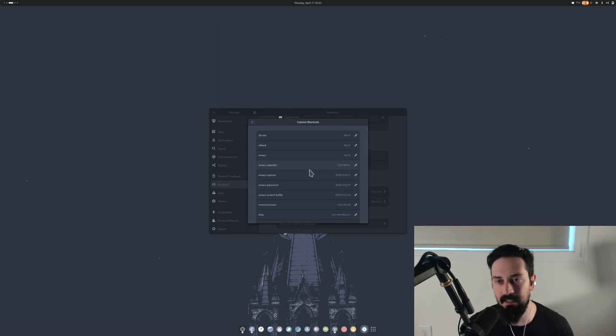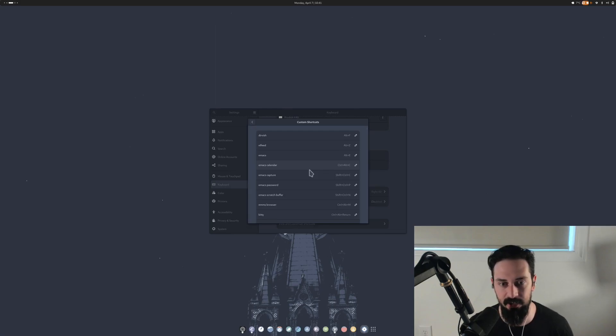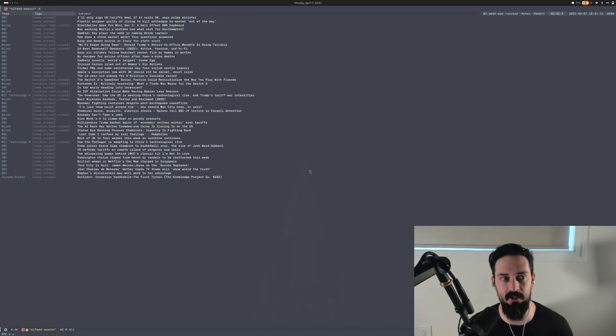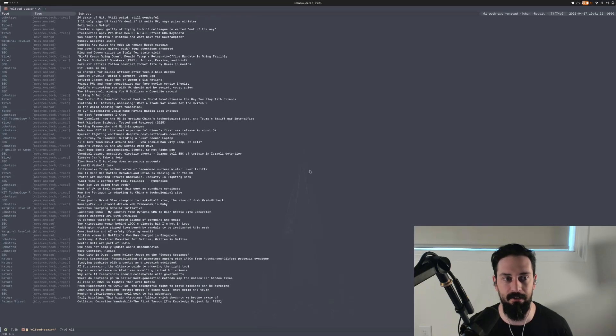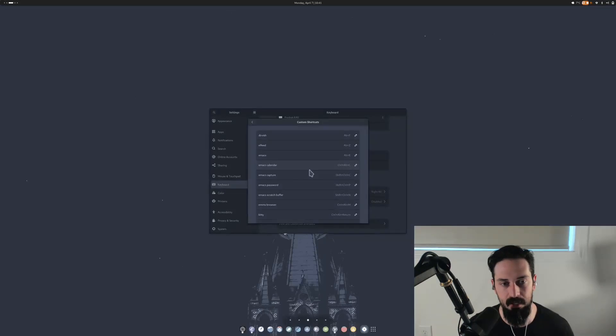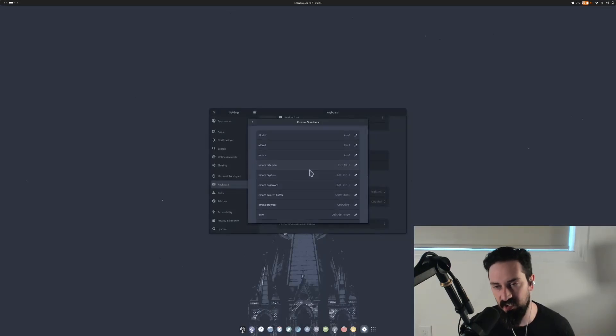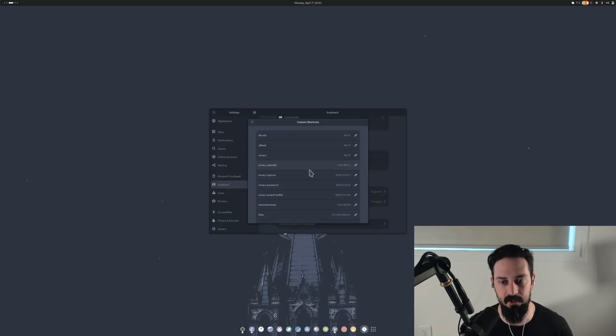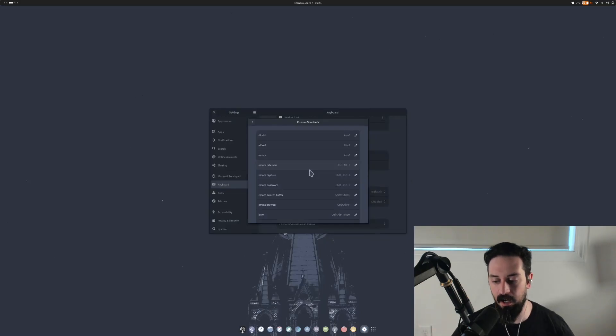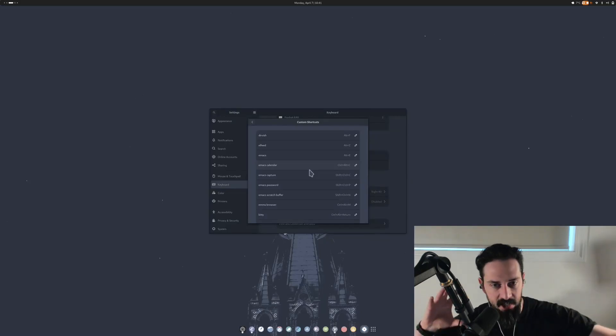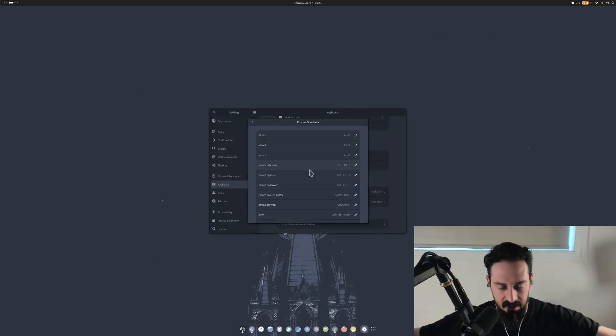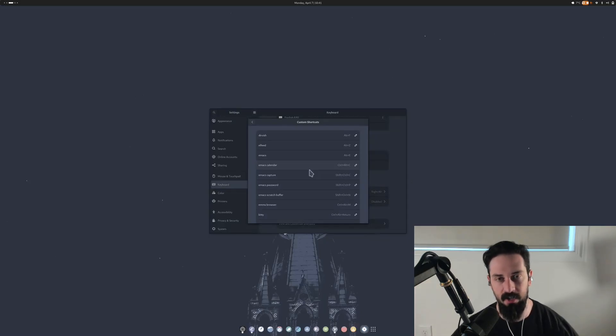Alt+Z is Elfeed. So that's just a replacement and a carryover from my tiling window manager days that'll just pop up Elfeed and allow me to just go through all the different feeds that I have, which is pretty fun. Emacs is Alt+T obviously just starts Emacs. Emacs calendar is Ctrl+Alt+C. It just pops up a calendar within Emacs, shows me all the different org-mode events and dues and deadlines and everything. It just organizes my life because I'm not very organized.